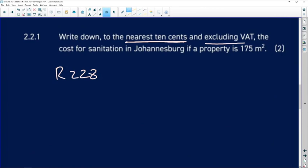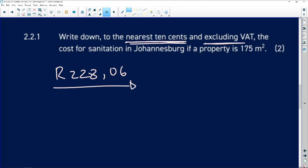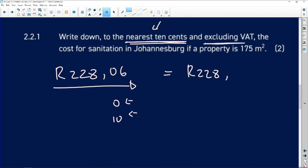The question says round to the nearest 10 cents, meaning we count in tens: 0, 10, 20, and so forth. Since 6 cents is closer to 10 than to 0, the answer rounds up to R228.10.